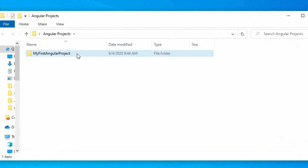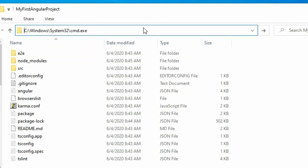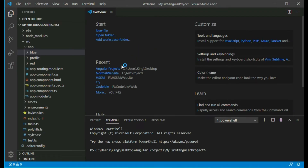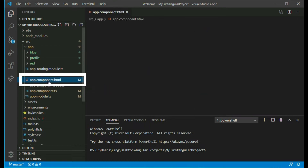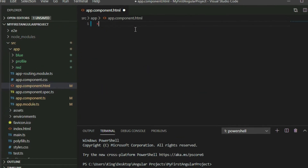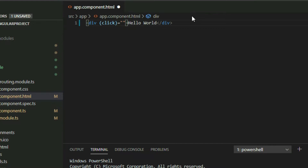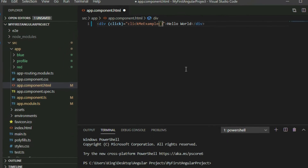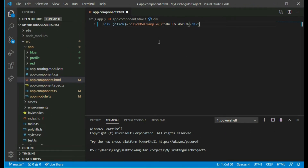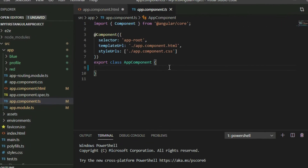Let's do an example. Open the Angular project in VS Code. Add a div element in the app component HTML page and bind a click event to it. Use the parentheses and state the type of event you want to bind to, then give it a function that we want it to call when this event happens. Once we have done that, the last thing we need to do is define that function in the TypeScript file. Go to the app component TypeScript file and define the function.